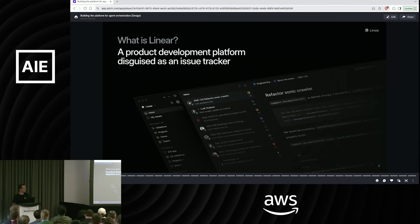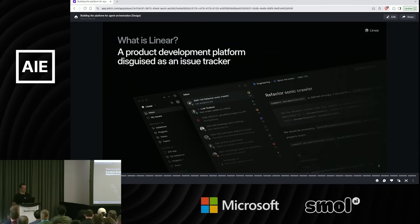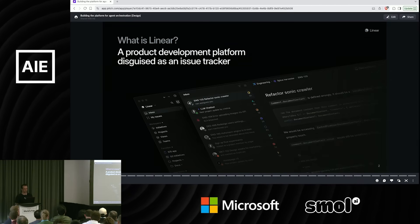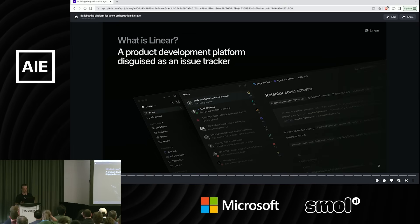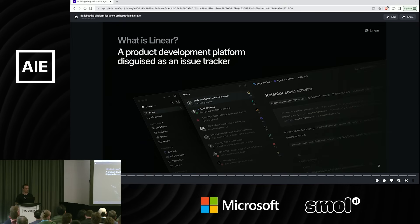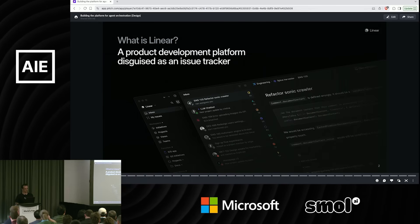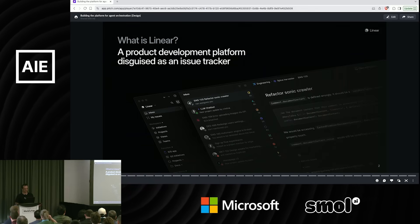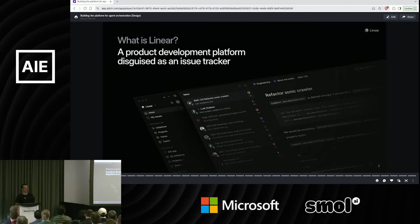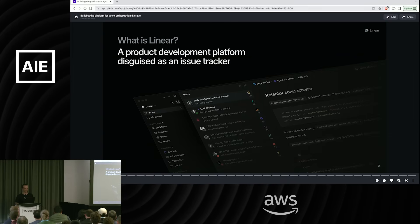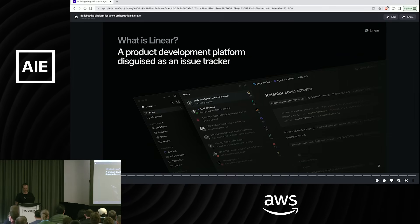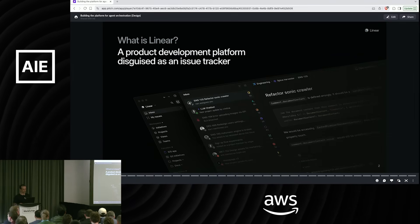It started as a simple tracker and now we think of it as an operating system for engineering and product teams to build their products. We're used by OpenAI, Ramp, Vasell, thousands of other modern software companies you've heard of use Linear to keep track of their work.